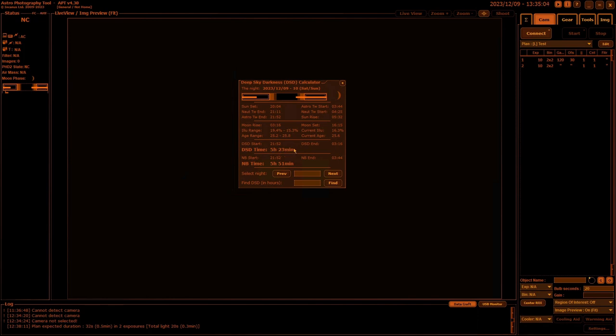I've got five hours and 23 minutes because it's coming up to the middle of summer here—very short nights. Under that you've got your narrowband imaging times, which gives you a little bit of extra time since you can run that when the moon is actually up.